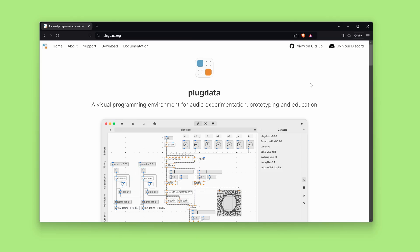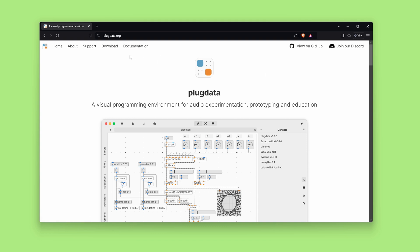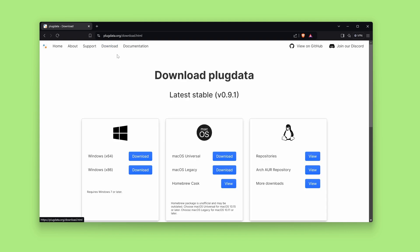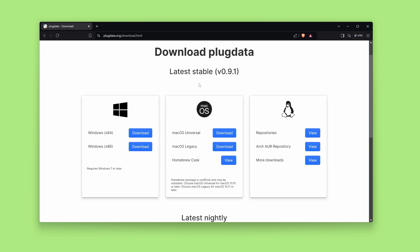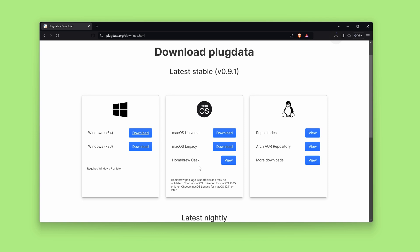Let's take a look at how to install and properly set up PlugData. You can navigate to the official website. The link is in the video description. Click Download, select your Operative System. Mine is Windows.